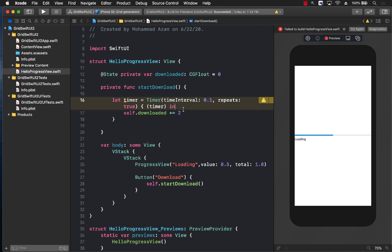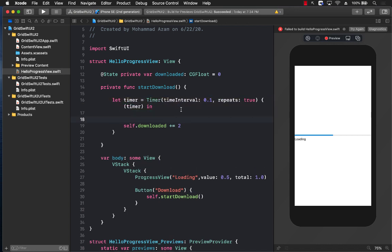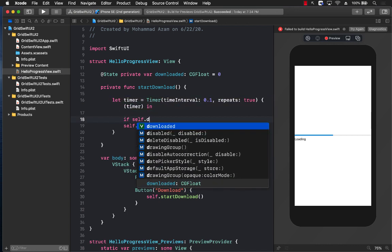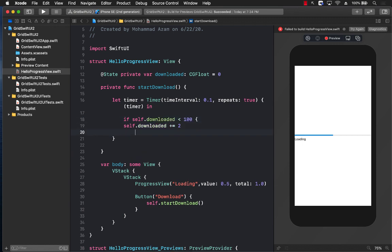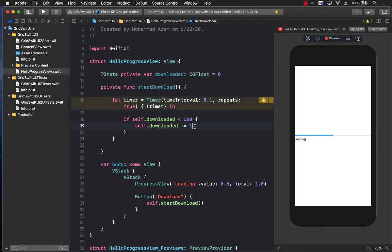Now at this point we also need to make a check that if the self.downloaded is less than 100, only then we should be adding it. And just to keep it a little bit more different, we can go ahead and add 1 to it. So we are going from 0 to 100.